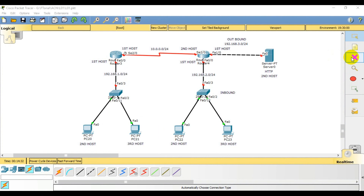Today I am going to show you routing — dynamic routing. This is OSPF. OSPF stands for Open Shortest Path First. This is the routing protocol. This is the topology we will be working with.